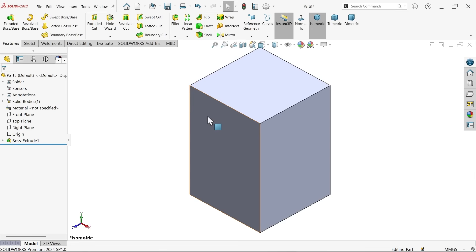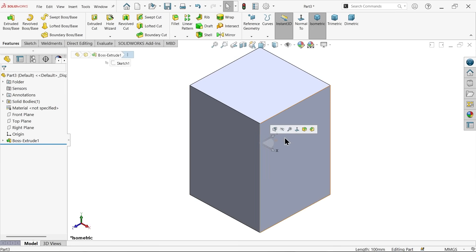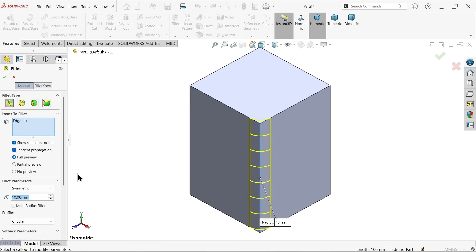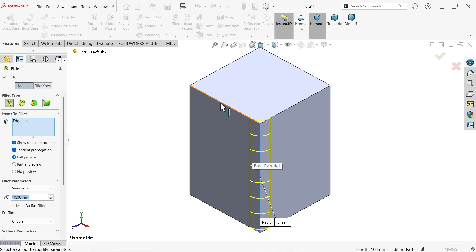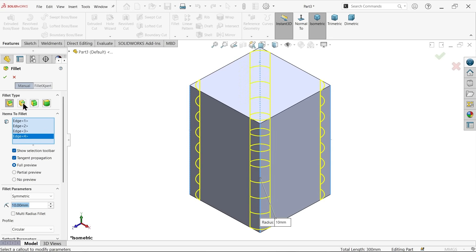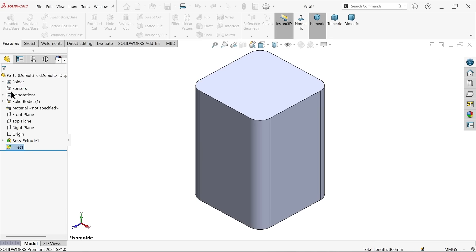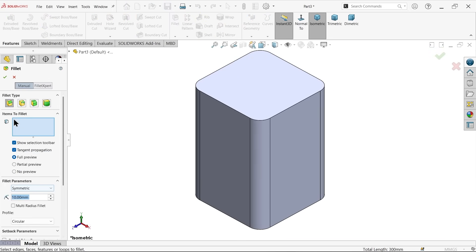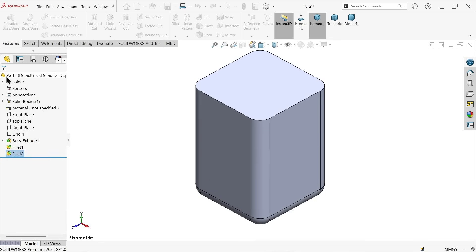Now I am going to select any one corner. Fillet. Choose fillet, constant type, show selection bar, tangent propagation. The edge is going to be tangent to connected edge. Symmetric, radius 10 millimeters. And here profile circular. Now let me select this all corners. Even hidden corners you can select. Again fillet, same constant size fillet 10 millimeters. And I am going to select the bottom edge.